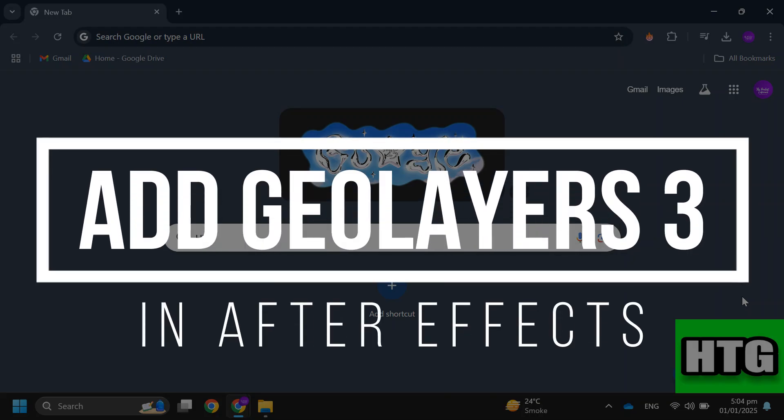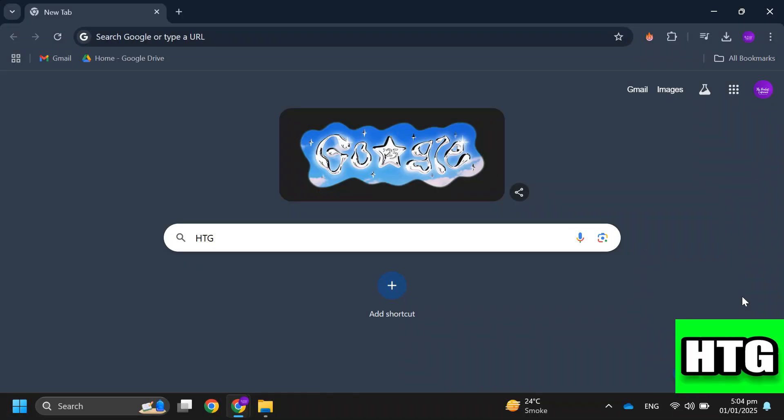How to add GeoLayers 3 in After Effects. Hey guys, in this video I'm going to show you how you can add GeoLayers 3 in After Effects. Make sure to watch this video till the end and let's get started.